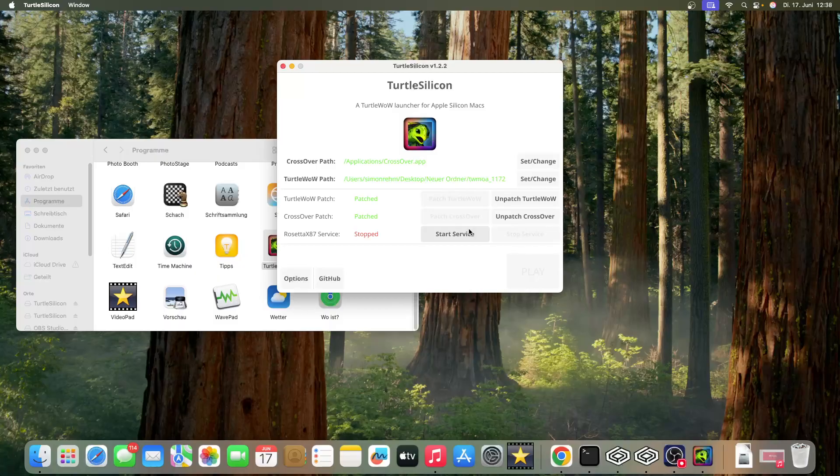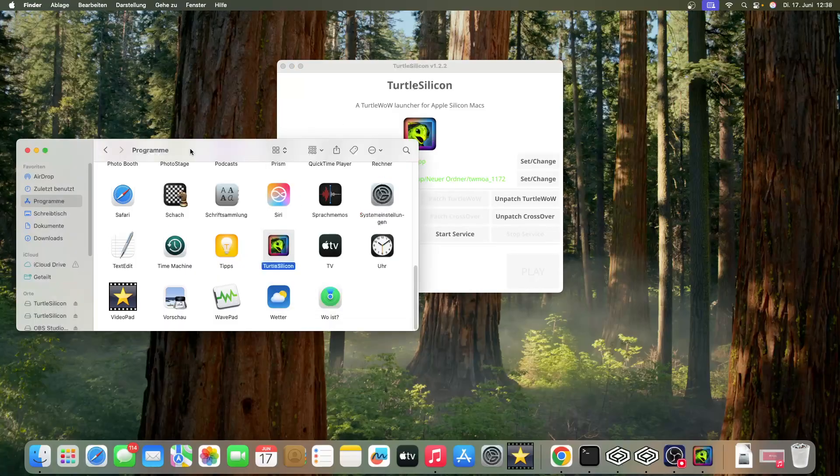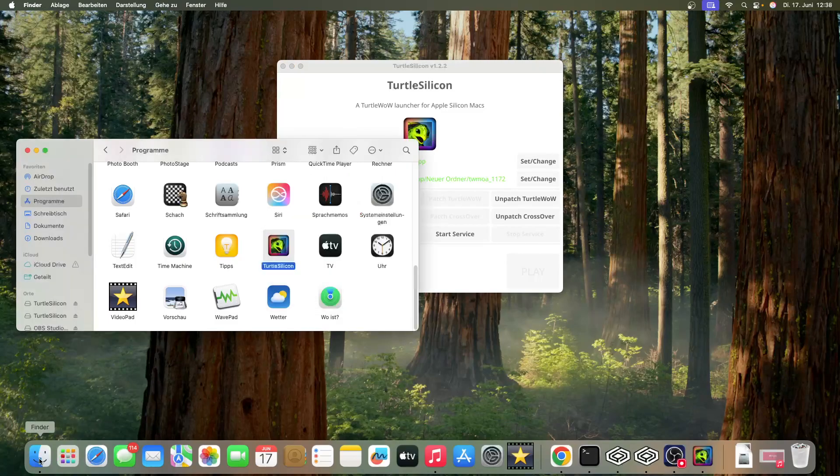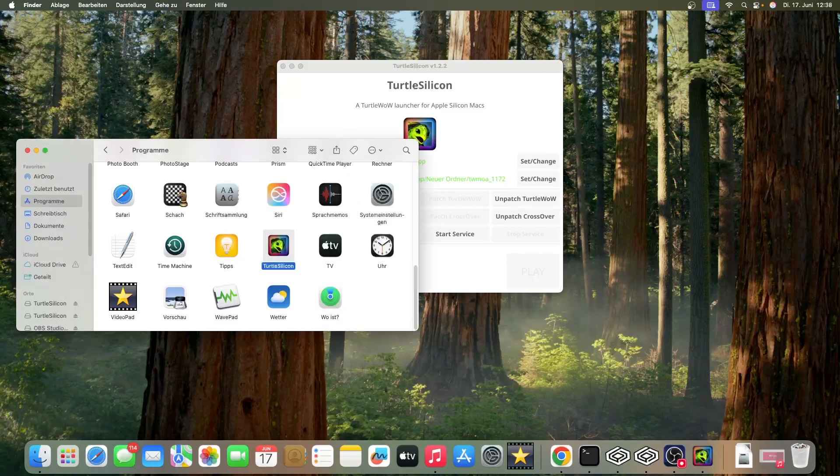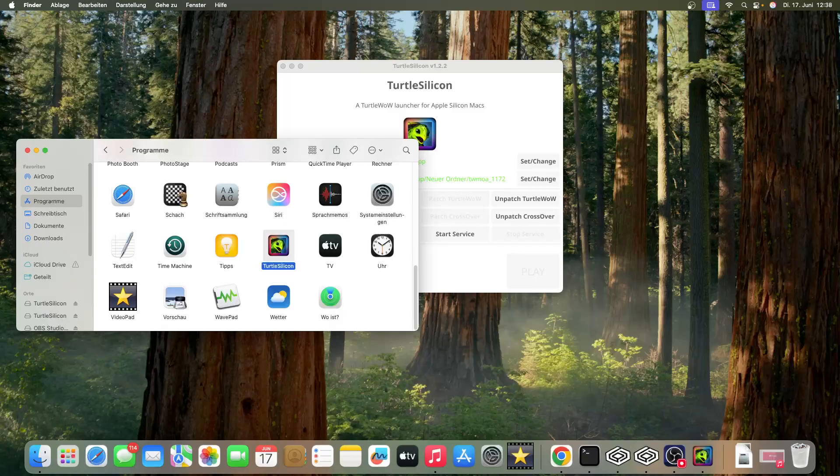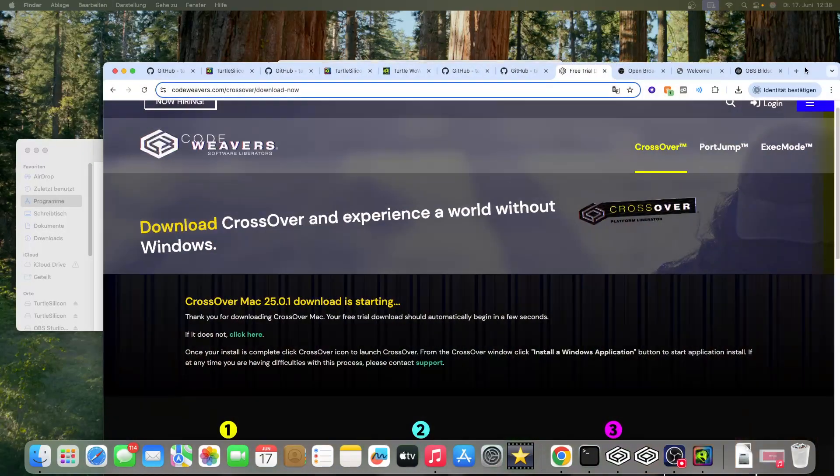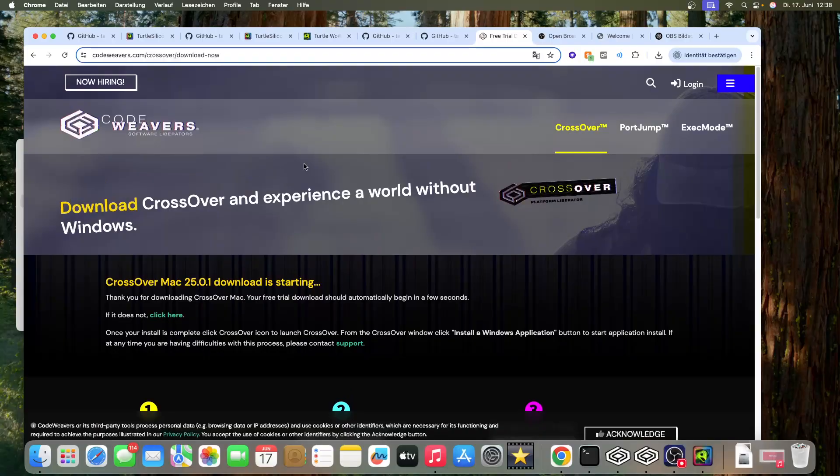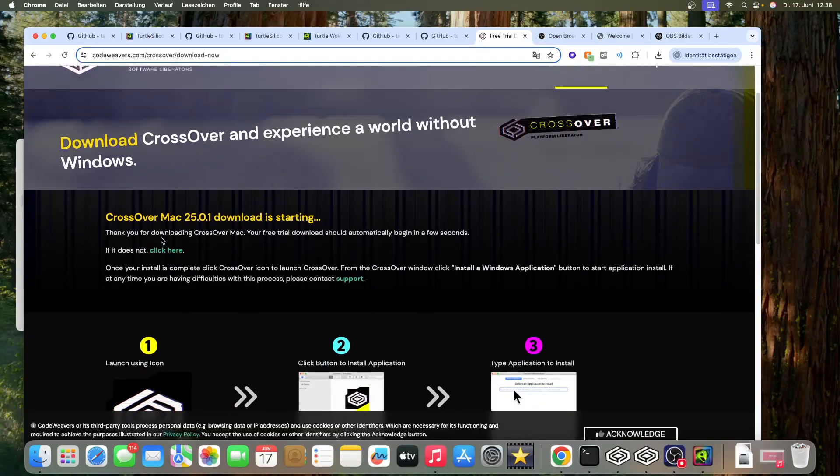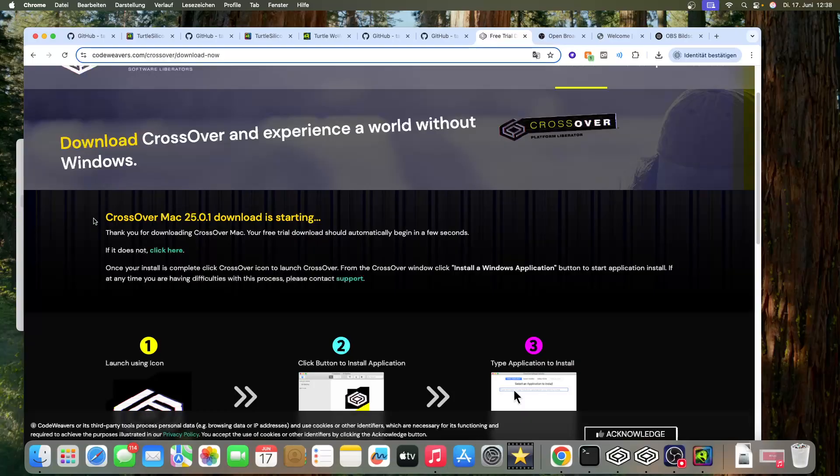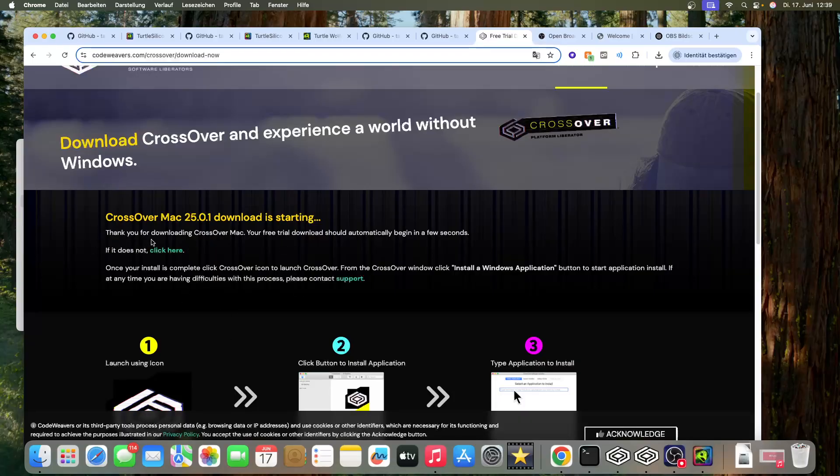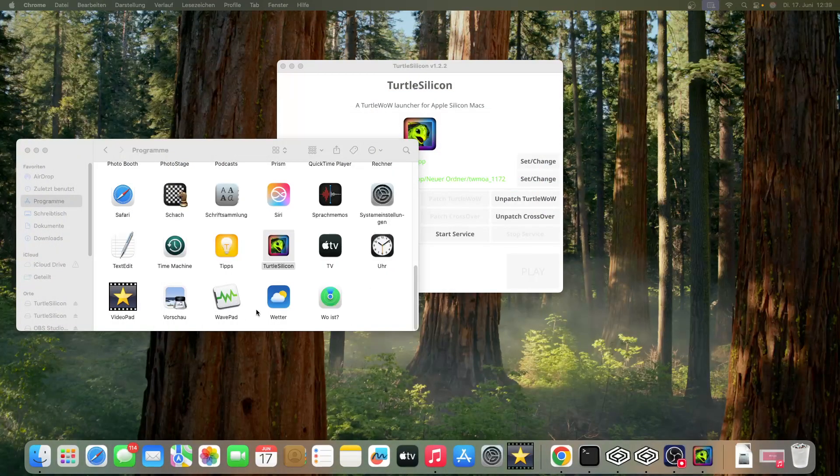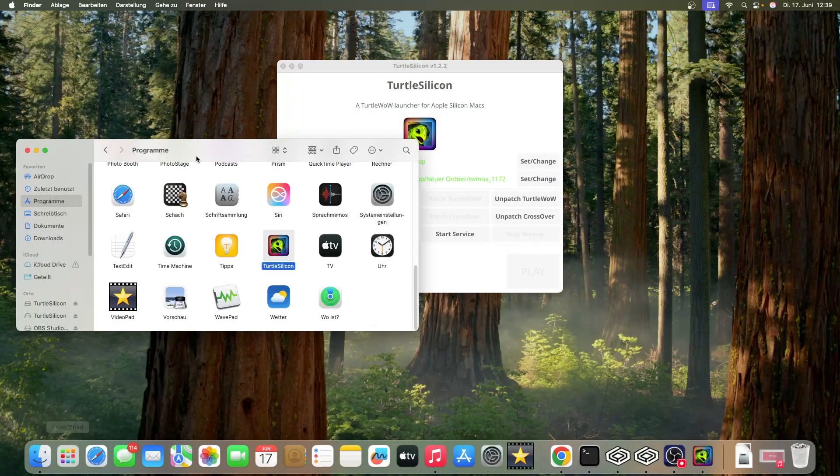After this, you need to download CrossOver from the website. A window will pop up where you have to register first, and then you can click to download CrossOver.